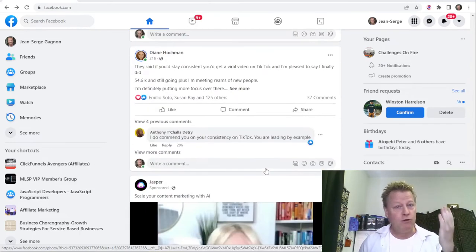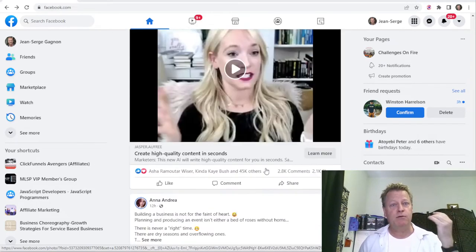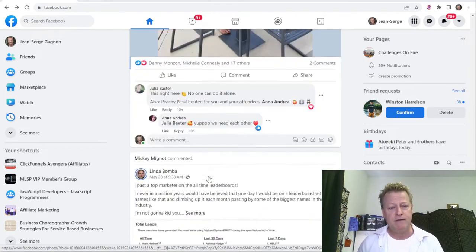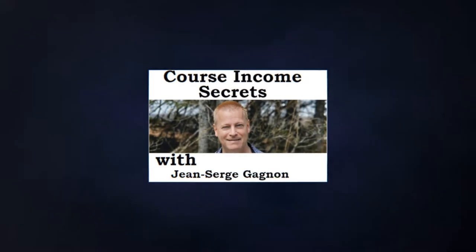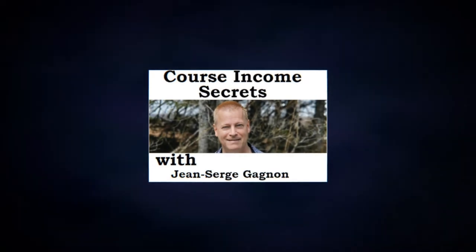Gurus are going to tell you to go through Facebook, scroll through things, comment on things. Hey, my friend Jean-Serge Gagnon here, and today we're going to talk about the best way to grow your know, like, trust on Facebook — and what that actually means.